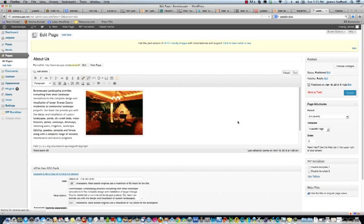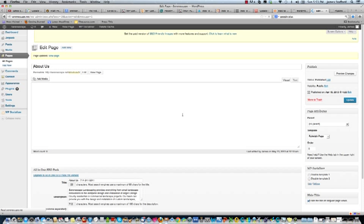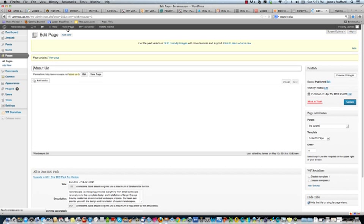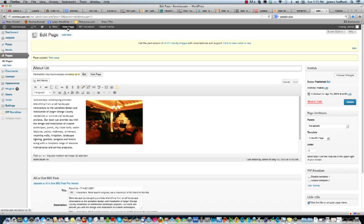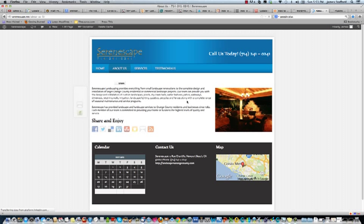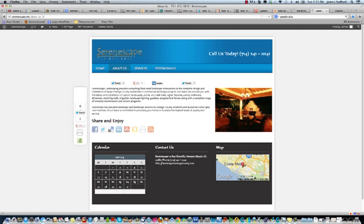And then we'll view page. And it should be, the title should be hidden now. There we go. So the title's gone.